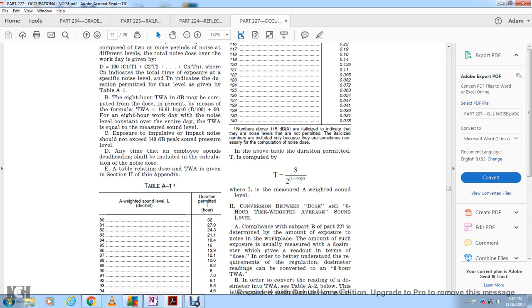Section 2: Conversion between dose and 8-hour time-weighted average sound level. Compliance with subpart B involves two determinations. The amount of exposure at work is measured with a decibel meter, giving a readout in terms of dose percentage. The decibel meter readings are then converted to the 8-hour time-weighted average.